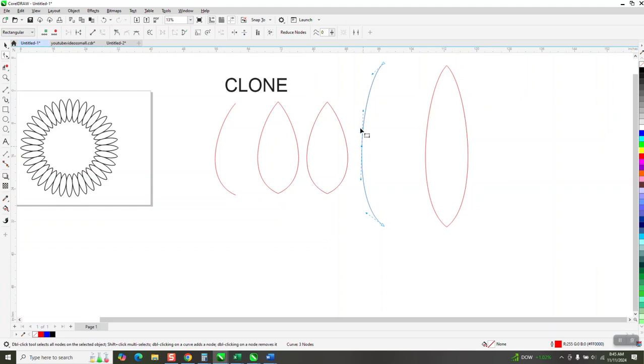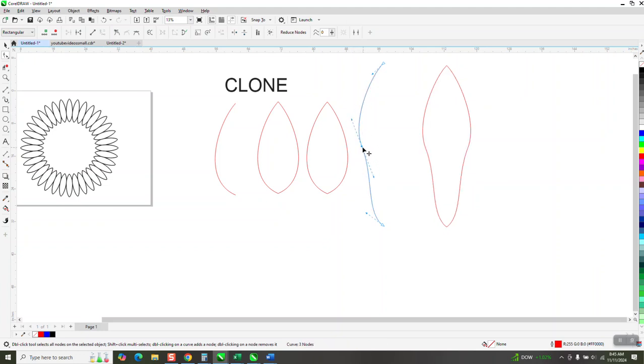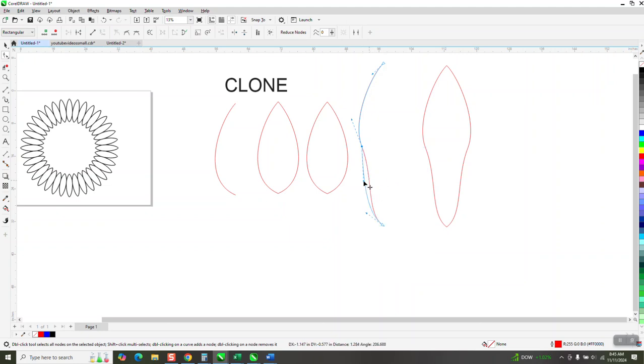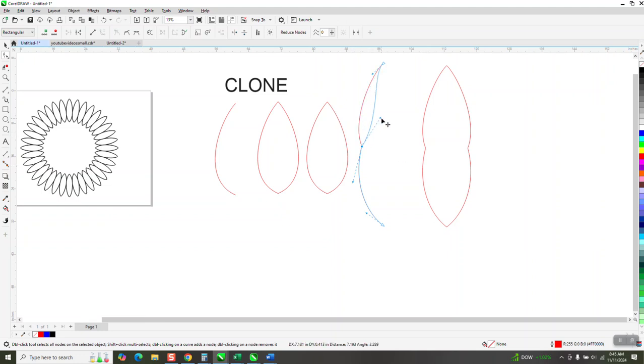You could do a lot with this. You could turn this into a cusp by right clicking. And then that way it only does one handle. There's a lot you could do with this. I think I'm going to start using this quite a bit.